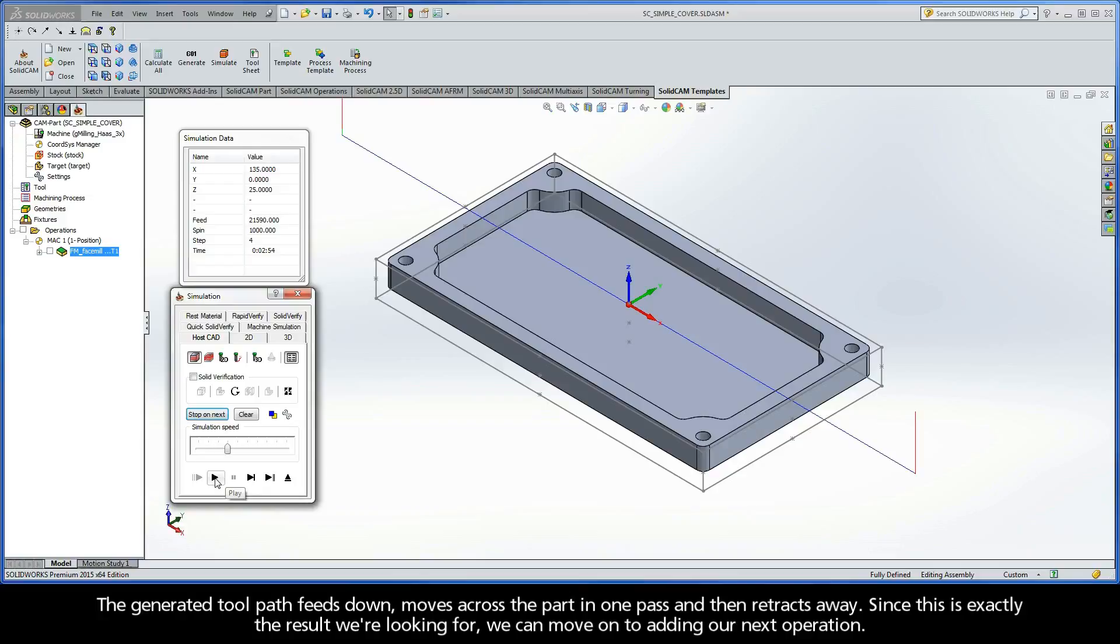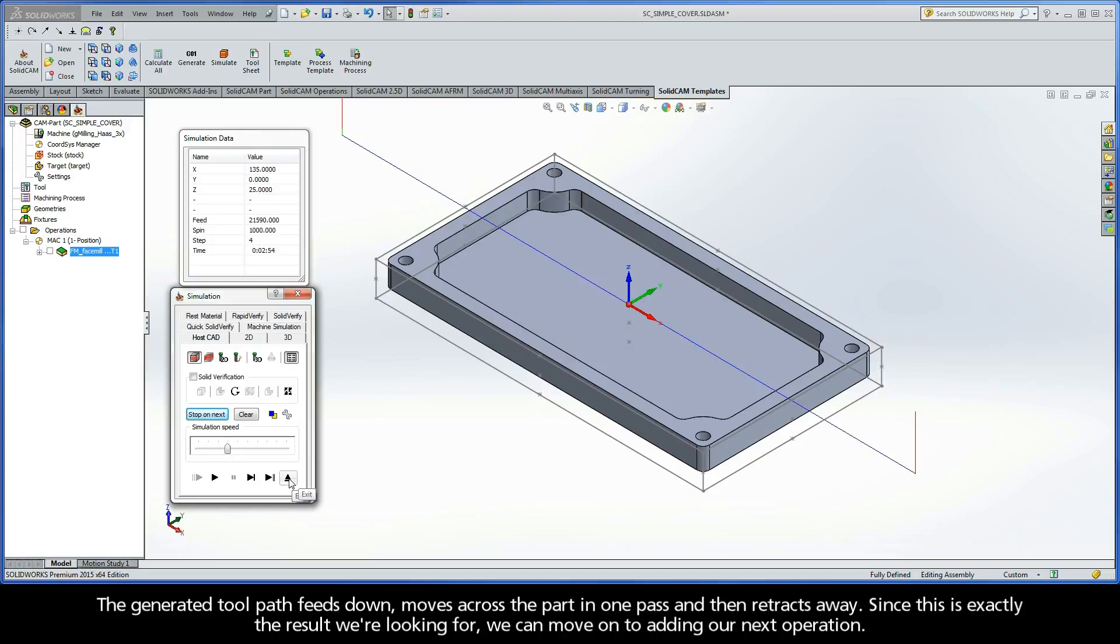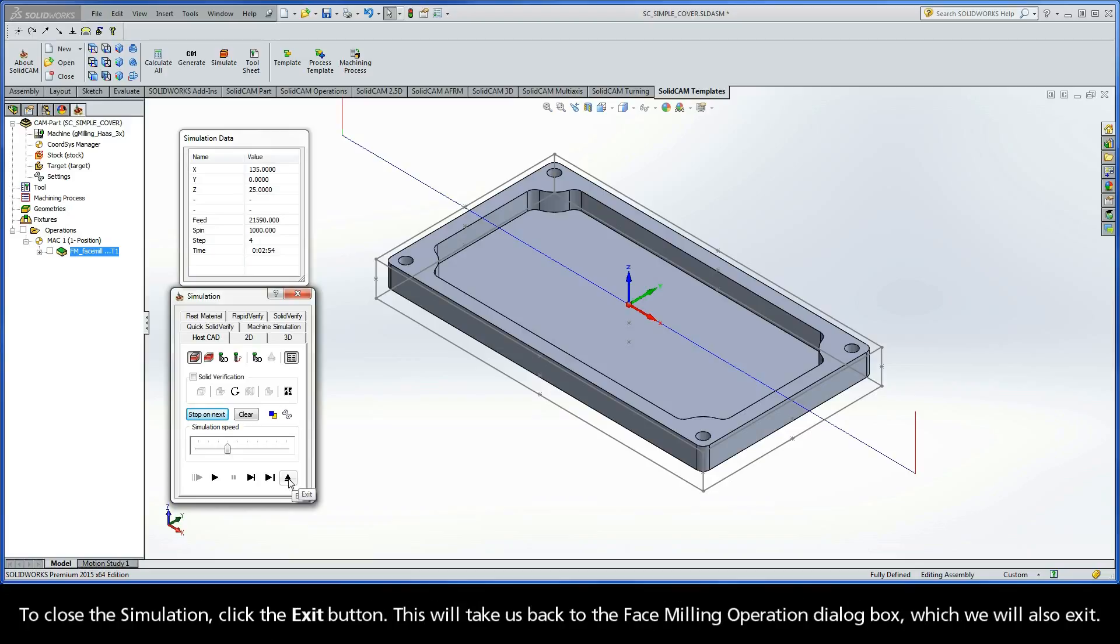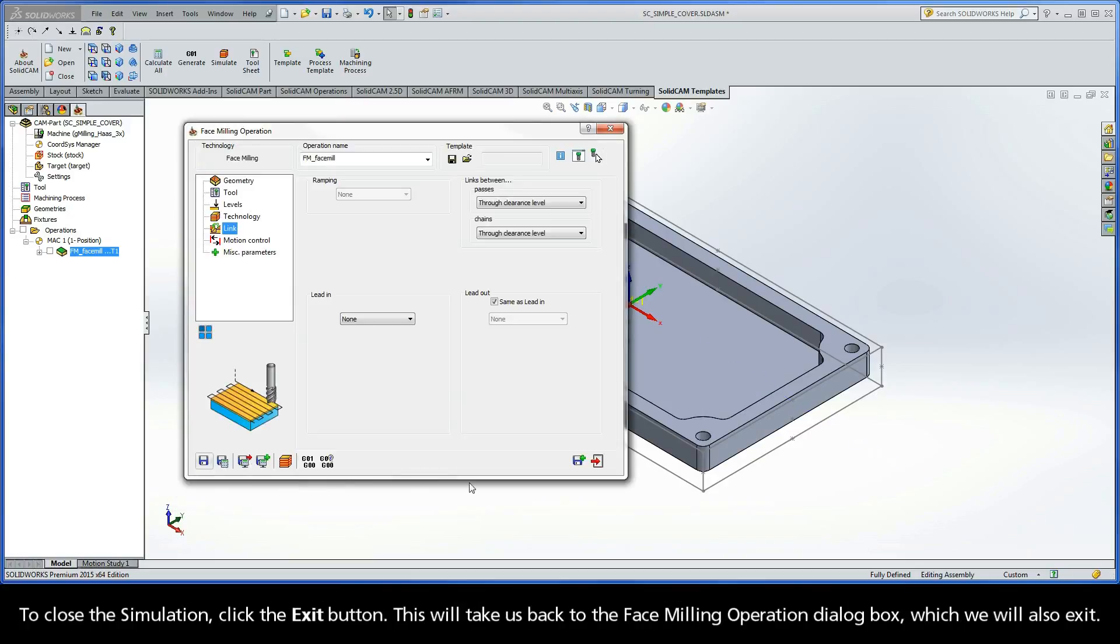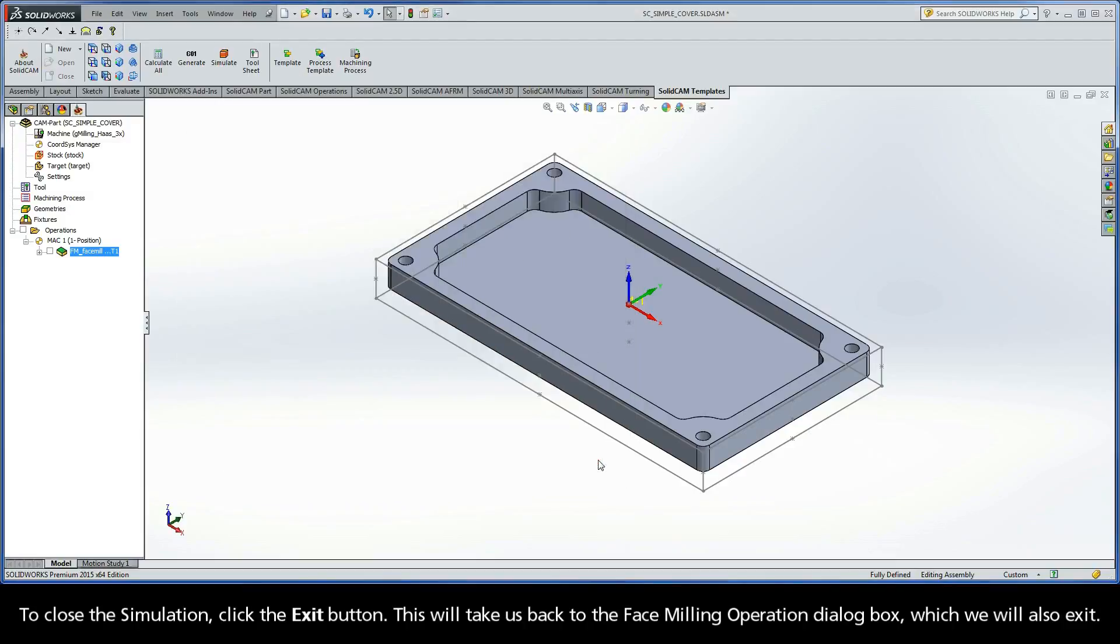The generated toolpath feeds down, moves across the part in one pass, and then retracts away. Since this is exactly the result we're looking for, we can now move on to adding our next operation. To close the simulation, click the Exit button. This will take us back to the Face Milling Operation dialog box, which we will also exit.